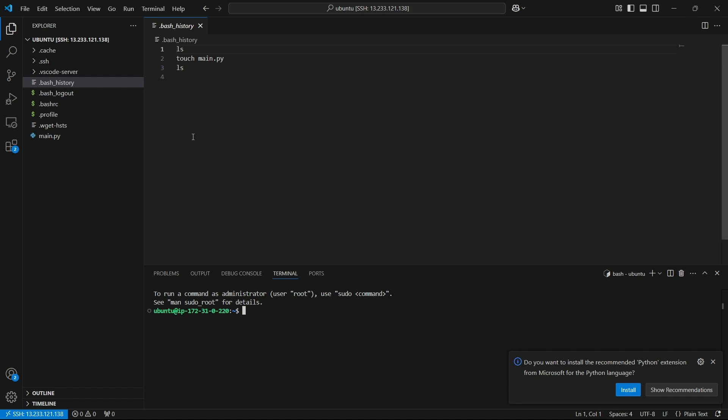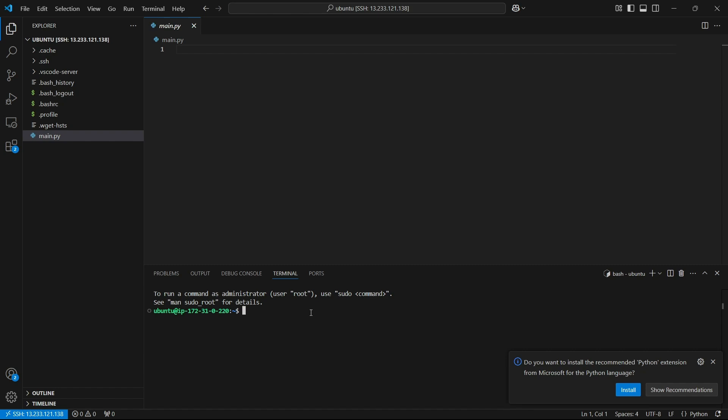We can see we have connected to EC2 using VS Code by using remote server and remote explorer extensions. Perfect, so that's it for the video. And also one more thing - this method works with any kind of instance, whether it's a Google Cloud virtual machine or Azure virtual machines. It is going to work with both of them, actually with every kind of virtual machine it will work. So yeah, I guess that's it for the video and guys, thanks for watching.